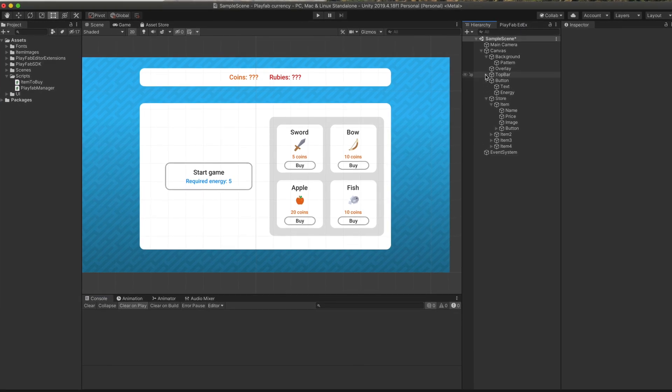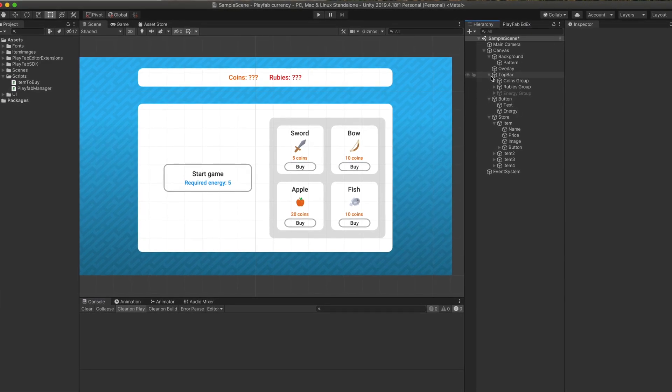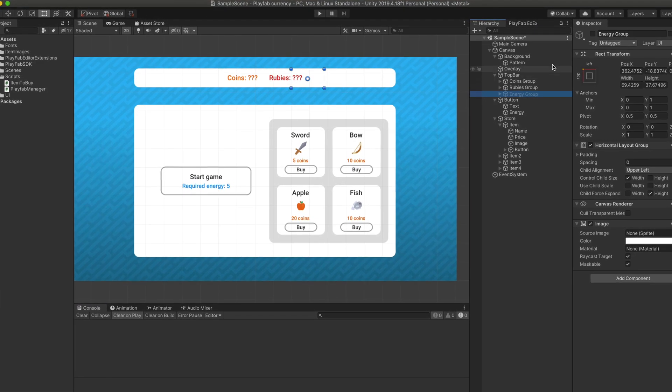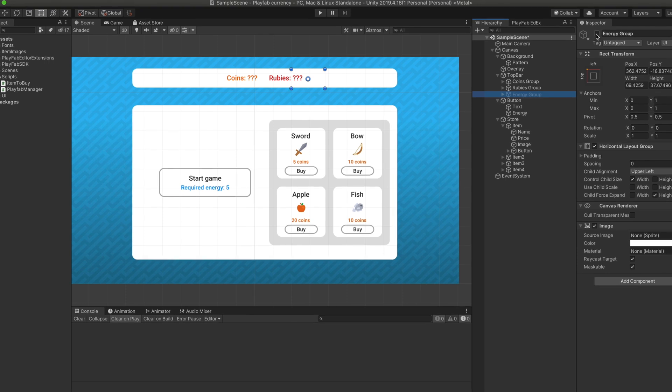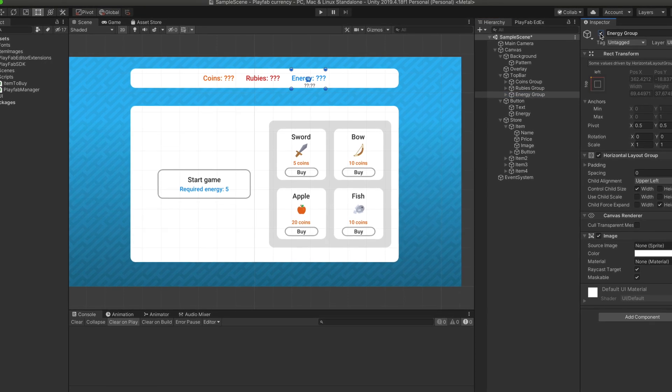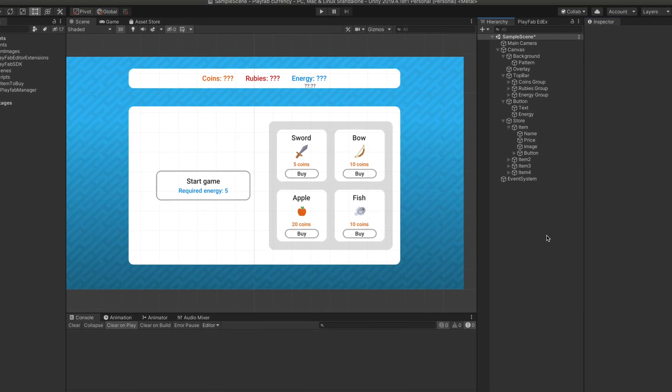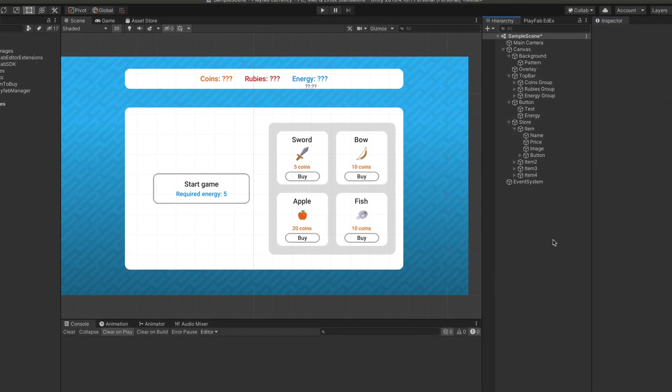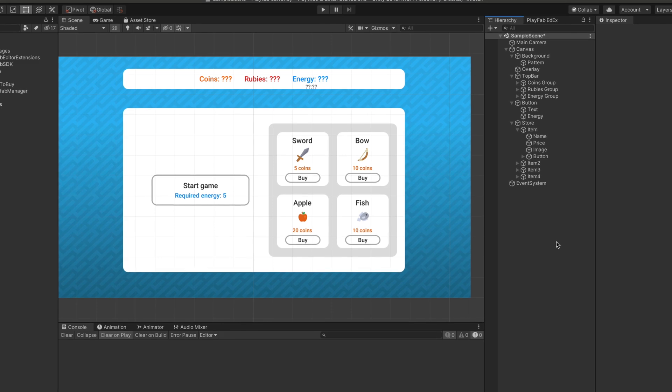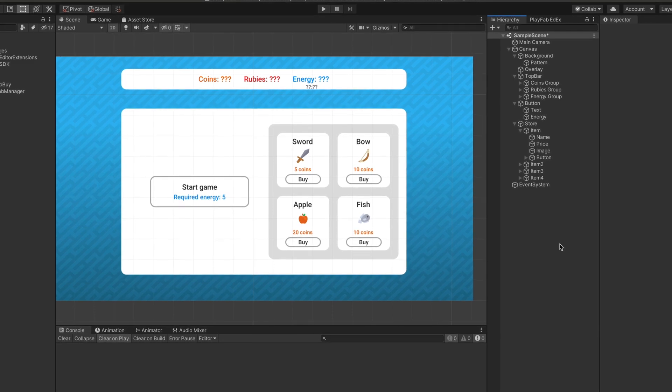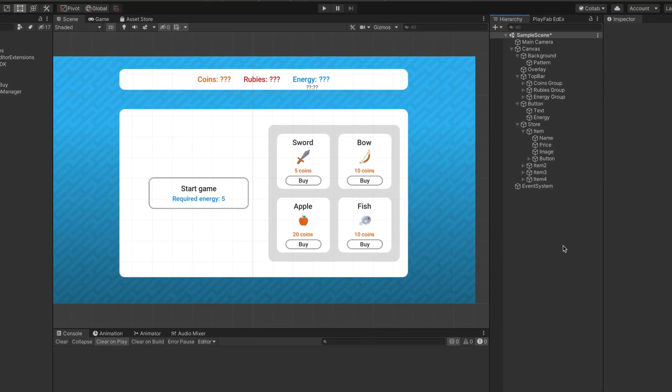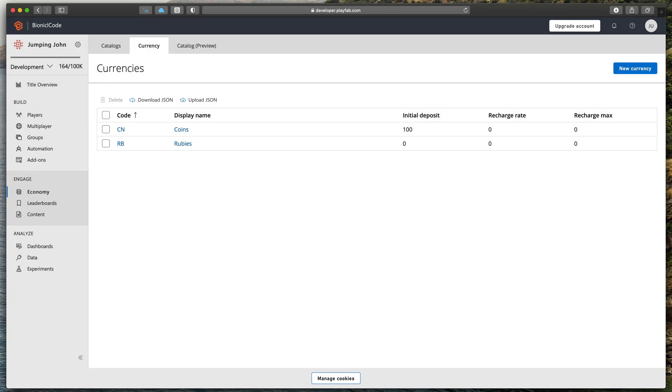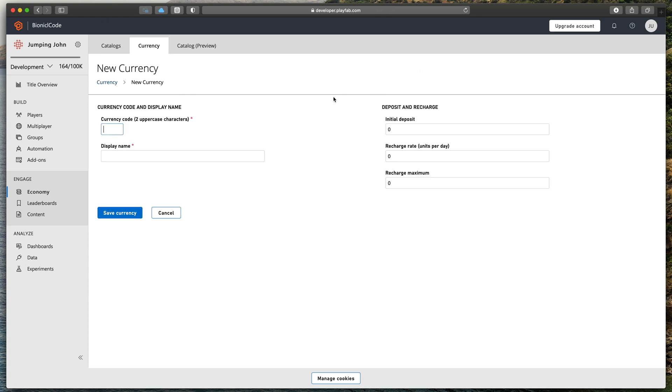Energy. Our goal is to create energy that will be used to start a game. If the player does not have enough of it, the game won't be able to start. Let's go back to the currency tab in the economy section and create a new currency. I will call it energy, code EN, and set the initial deposit to 30. Then let's move on to those two fields that we skipped before.